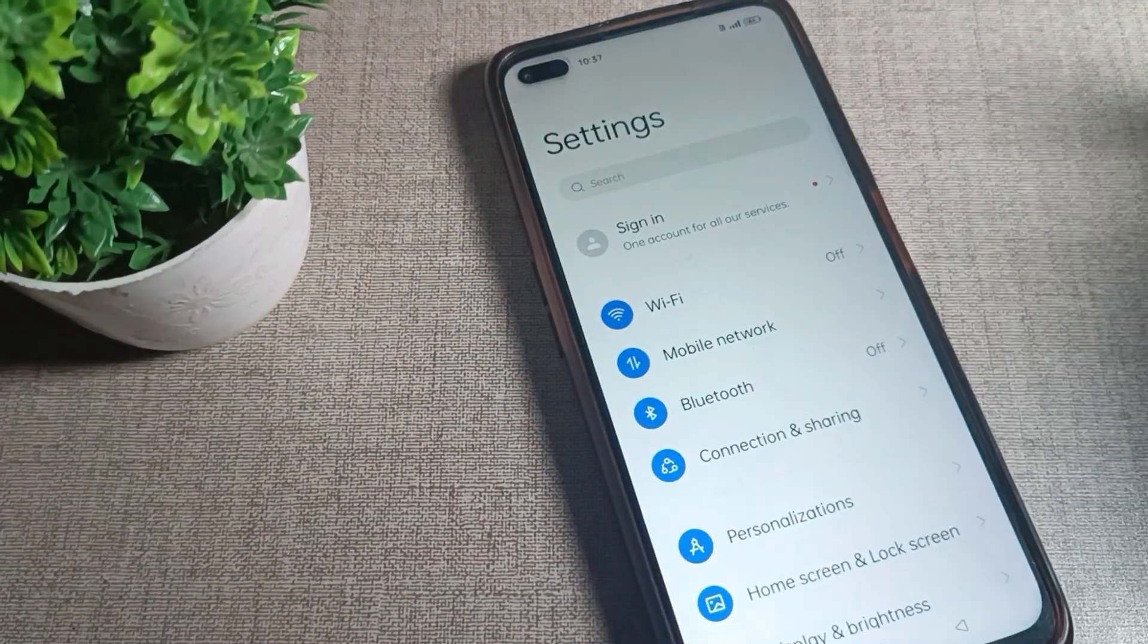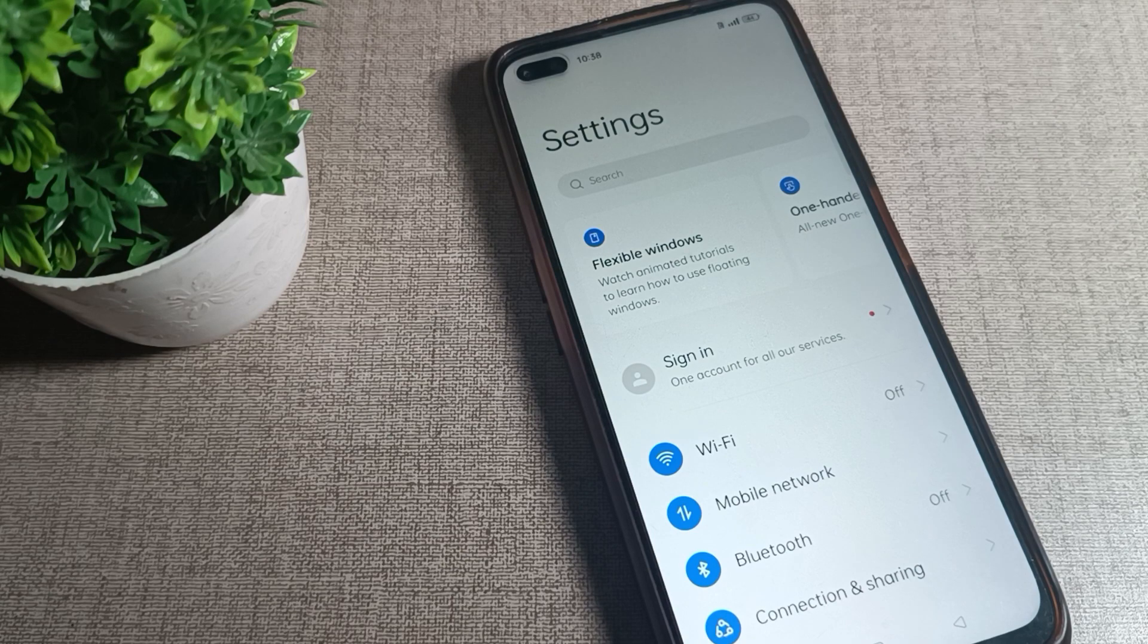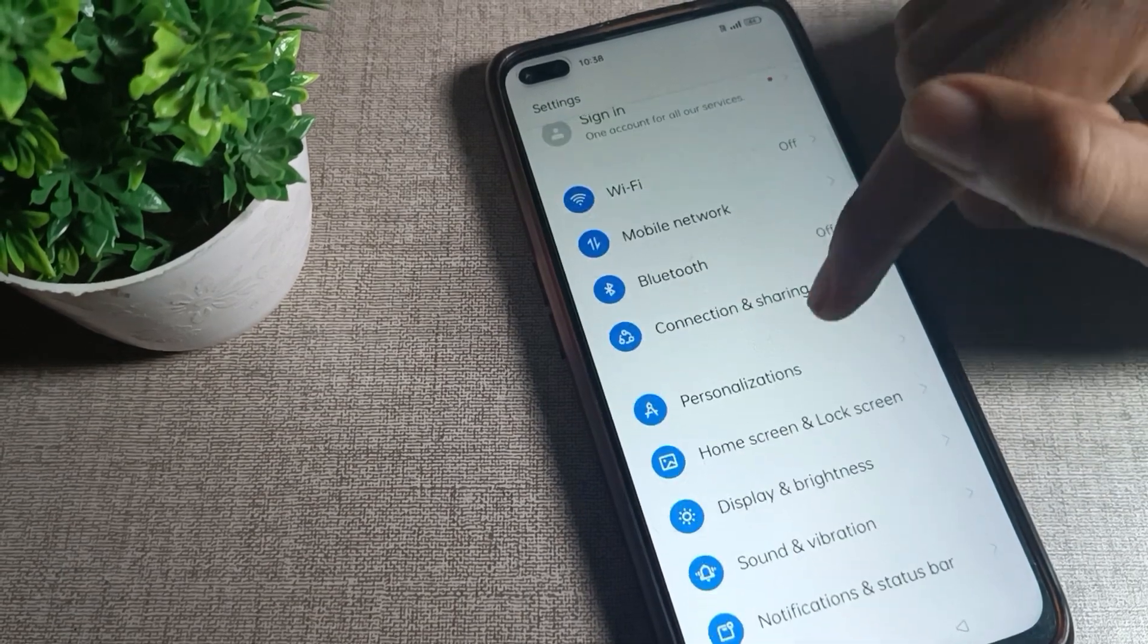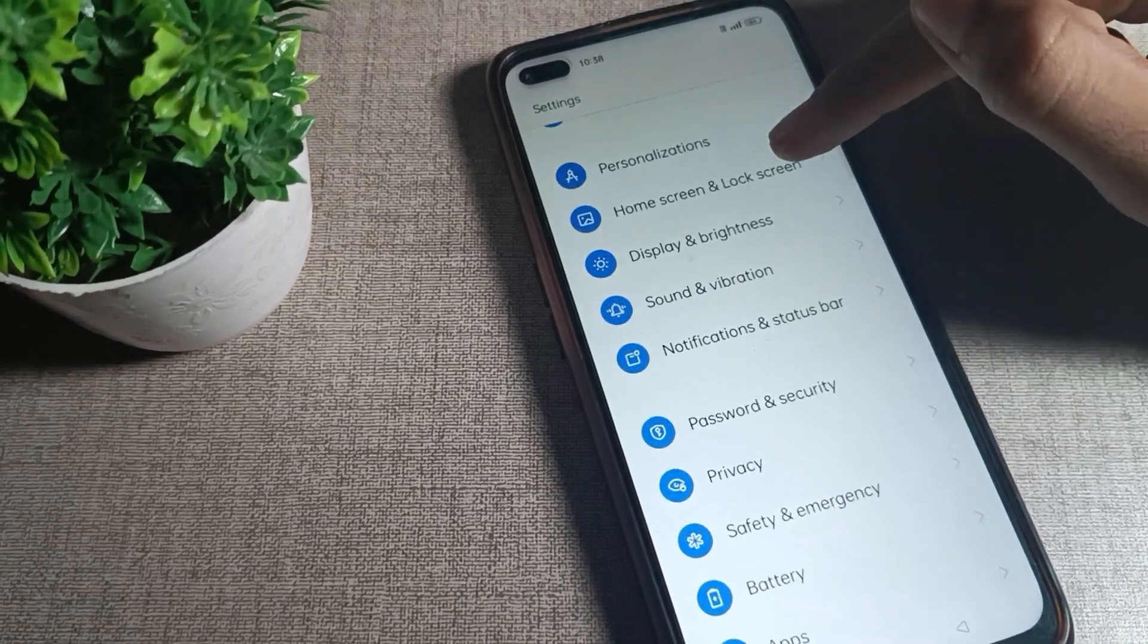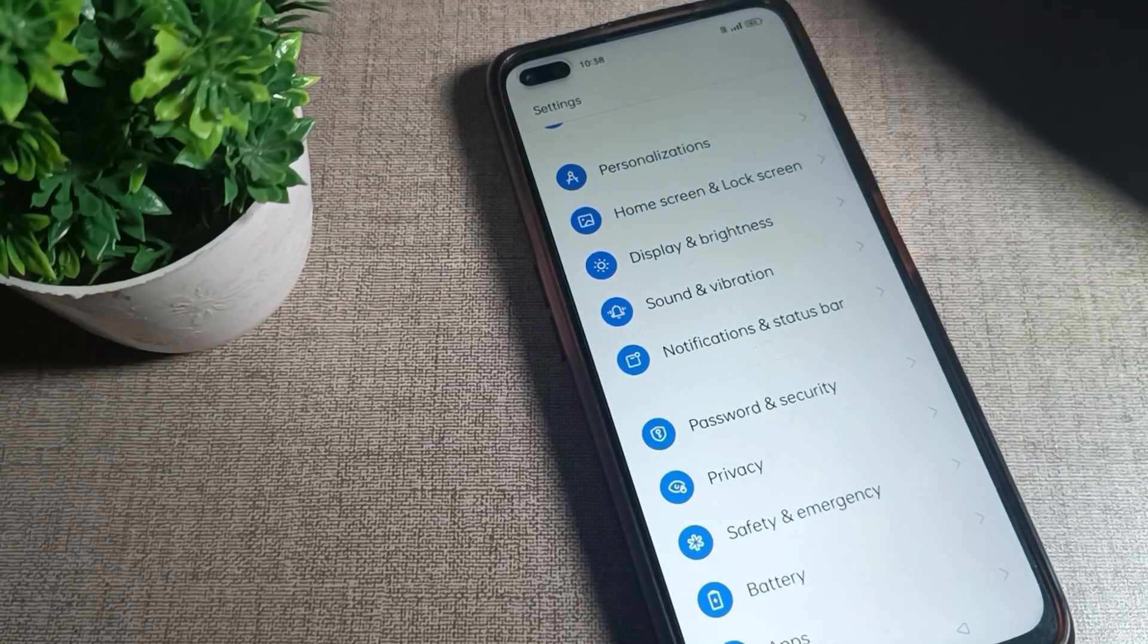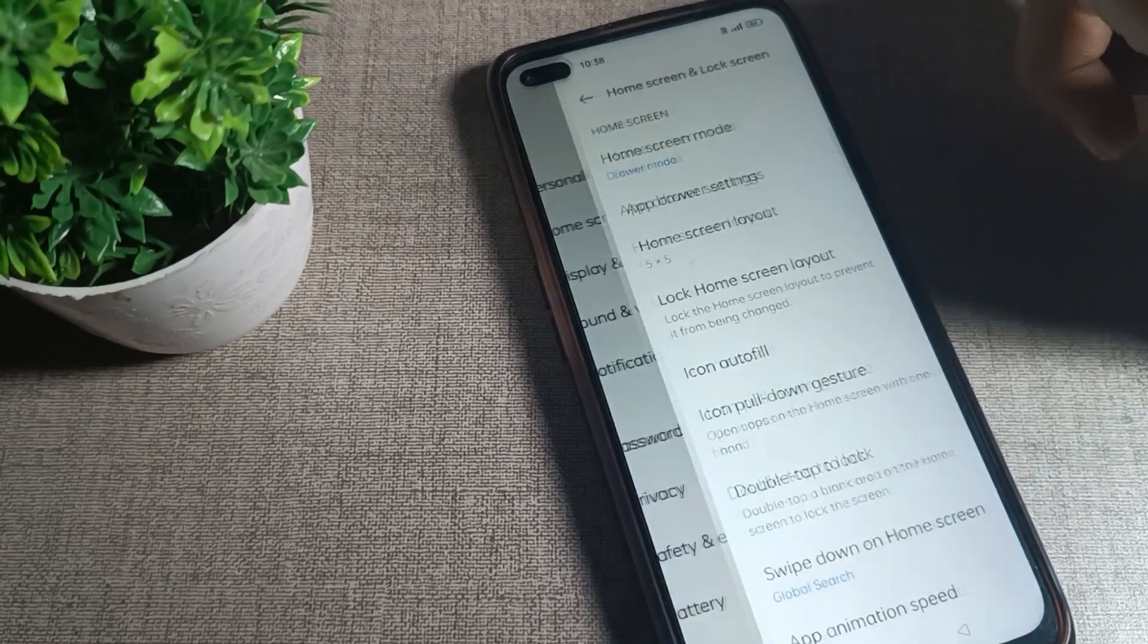After opening phone settings, I scroll it and once you can see this display setting, you can see your lock screen setting. I will click on this home and lock screen setting. Tap here.